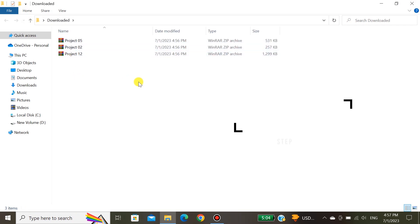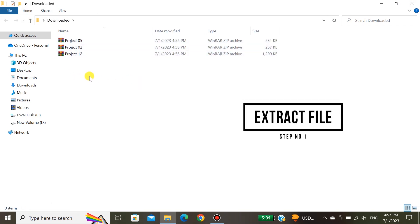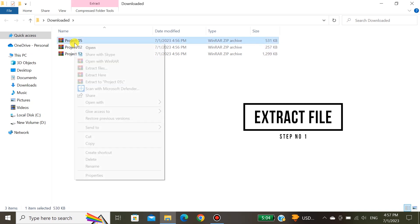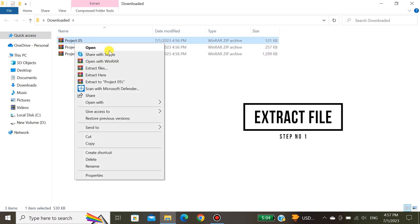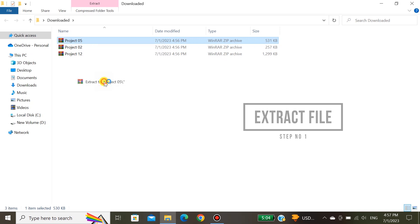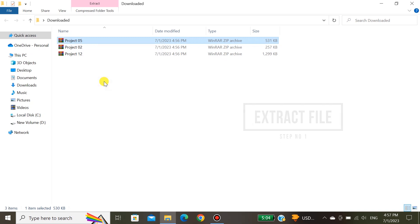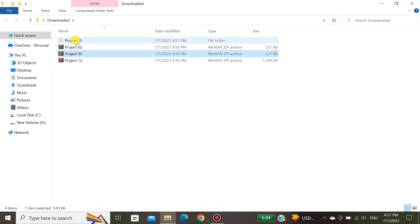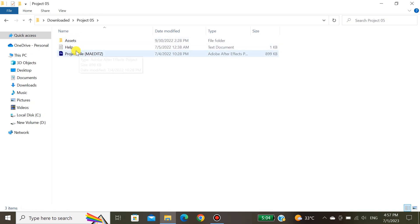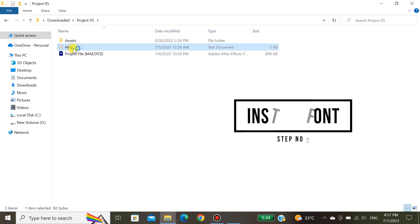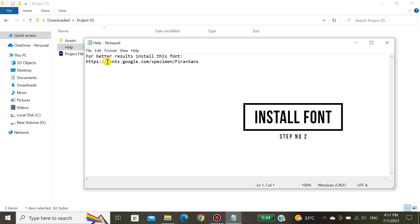When you download the intro, please extract it first. Don't open the intro without extracting. I will tell you later in this video what happens if you directly open the After Effects file without extracting. Check the link of the font — if the link is available, just copy and paste it into Google and download that font.